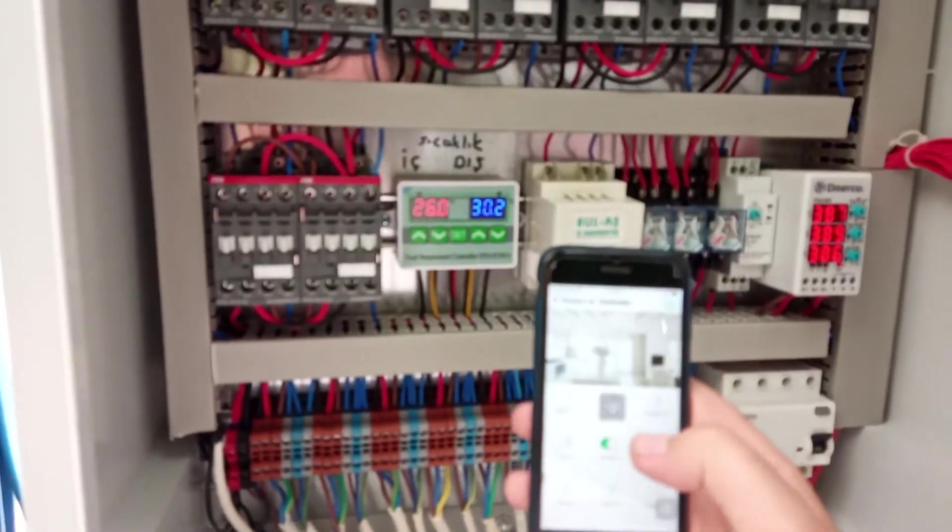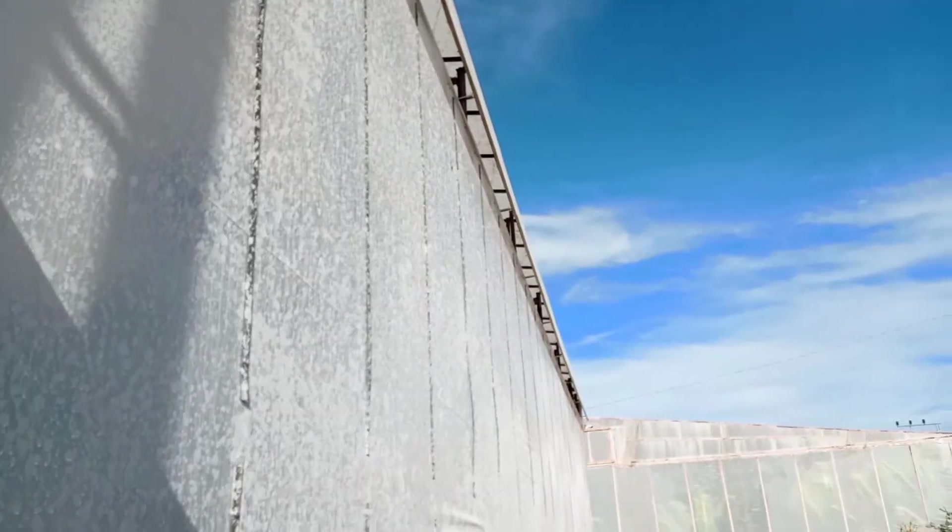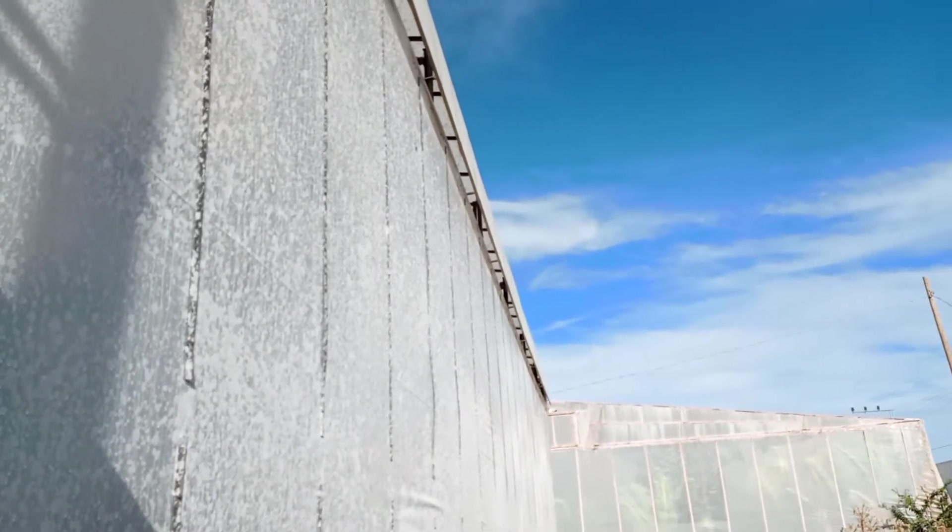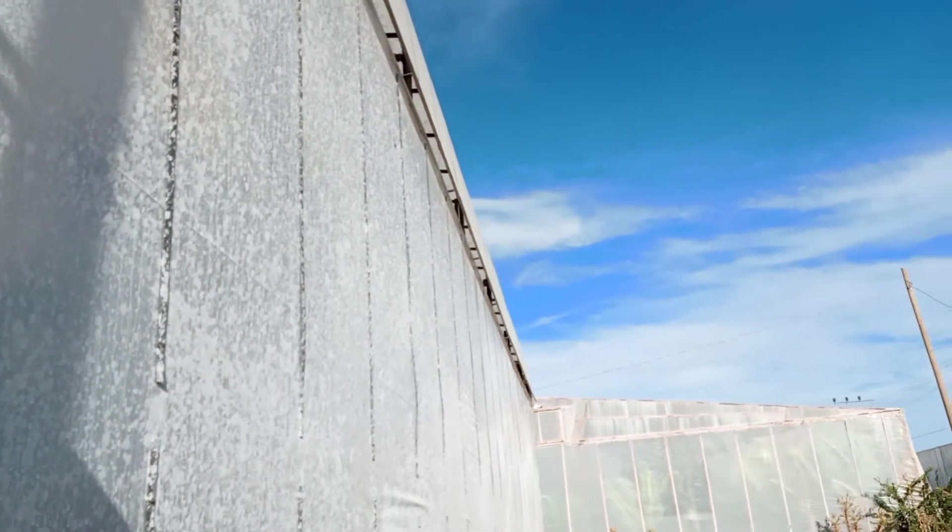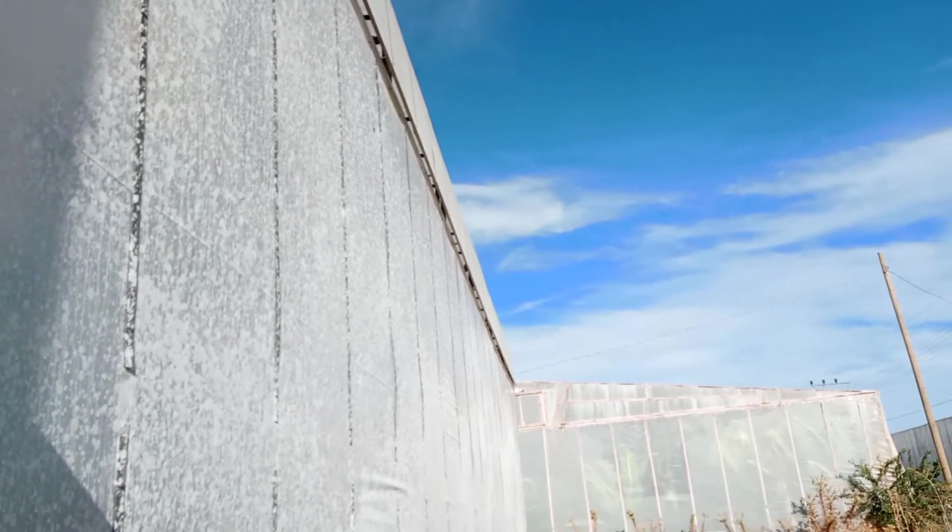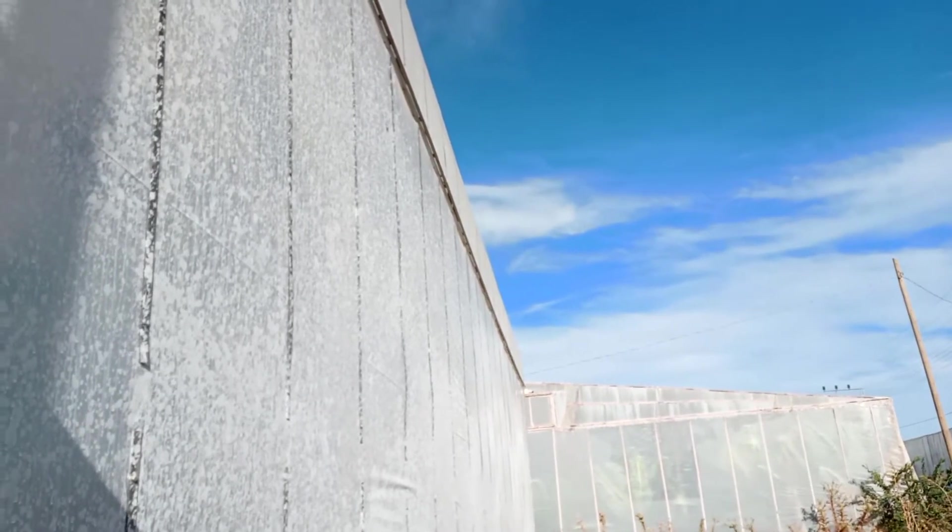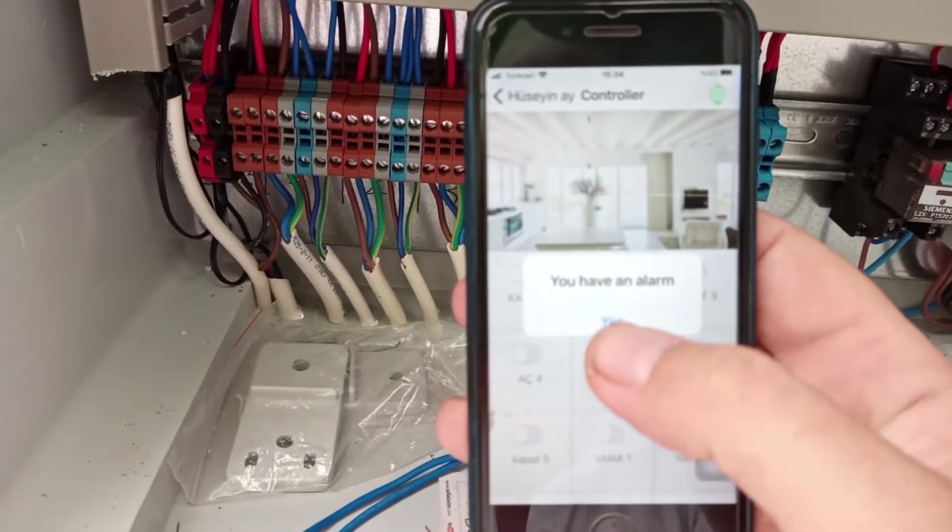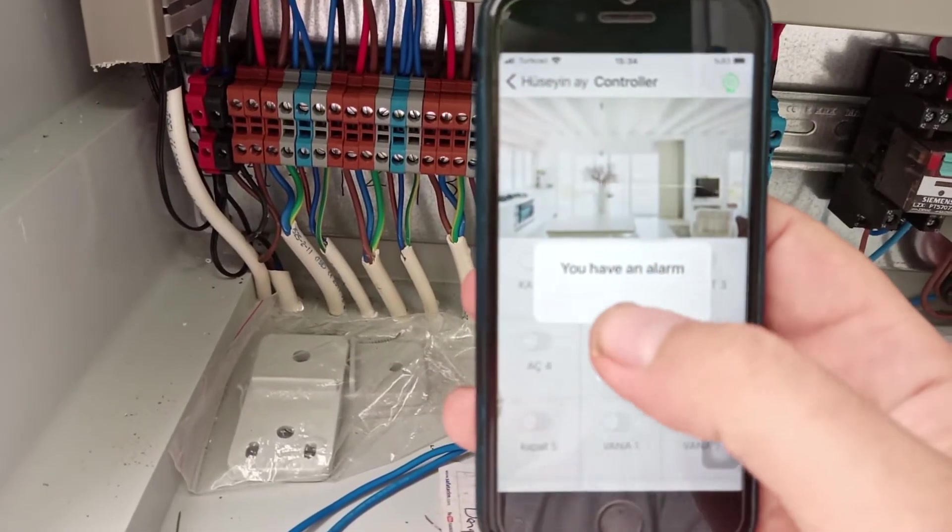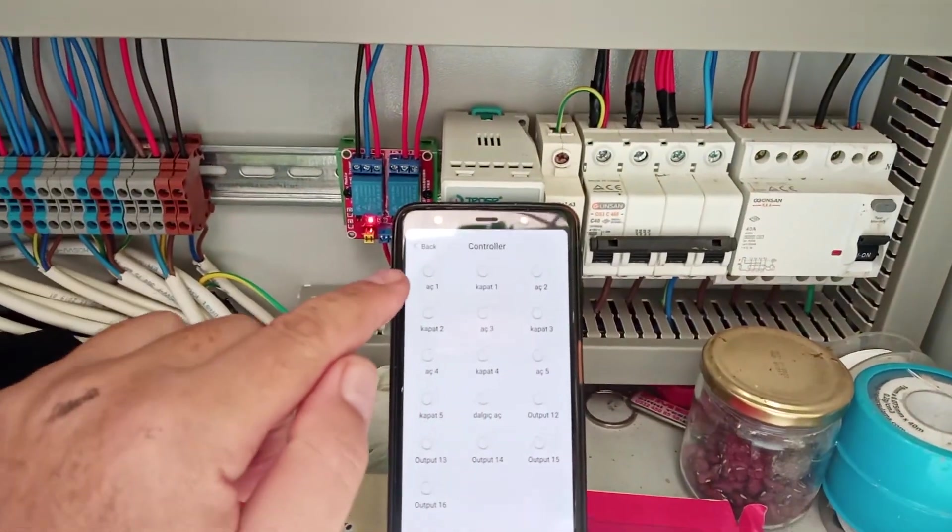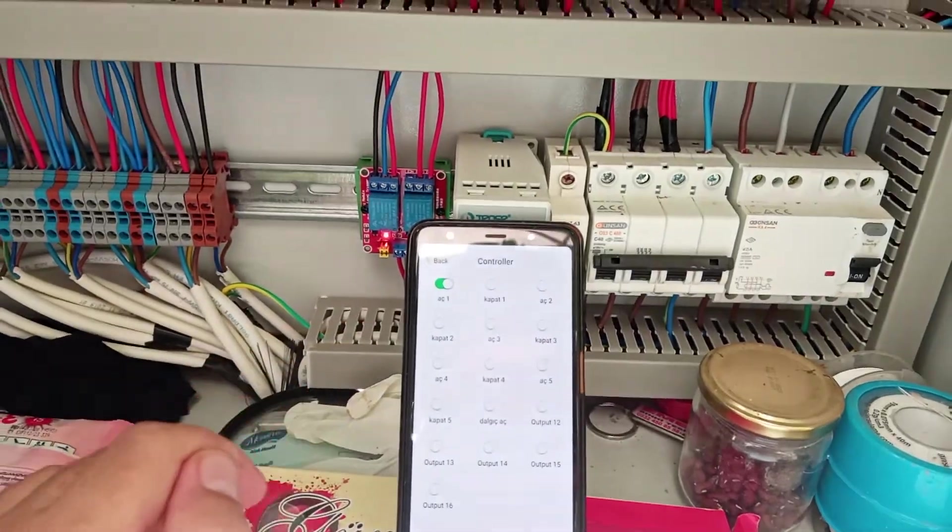Now let's take a look at how the controllers work. We are going to turn off the fresh air system. Now we turn on the fresh air system again.